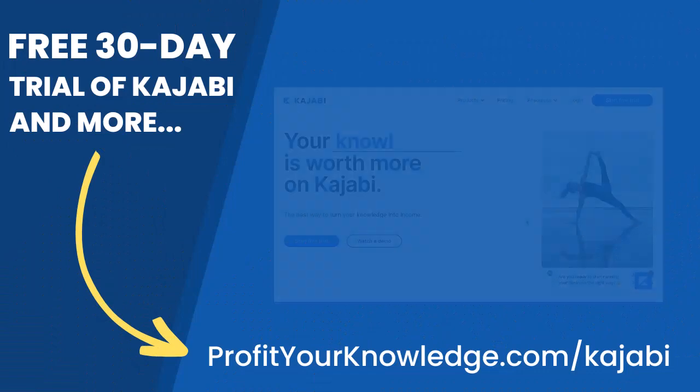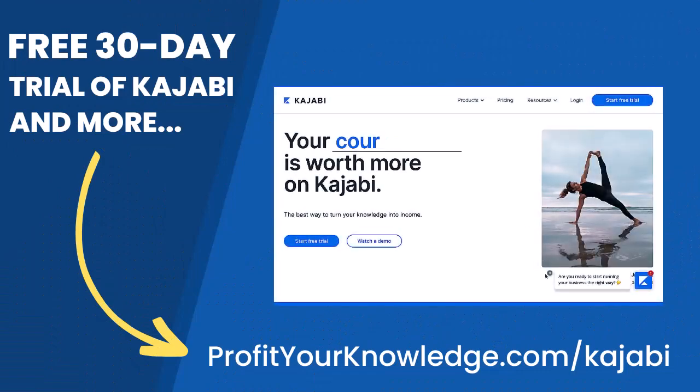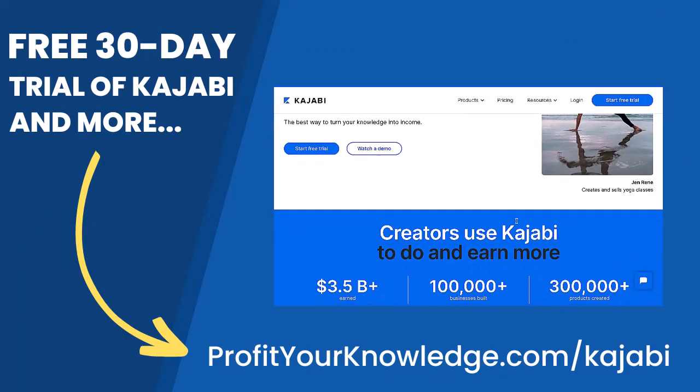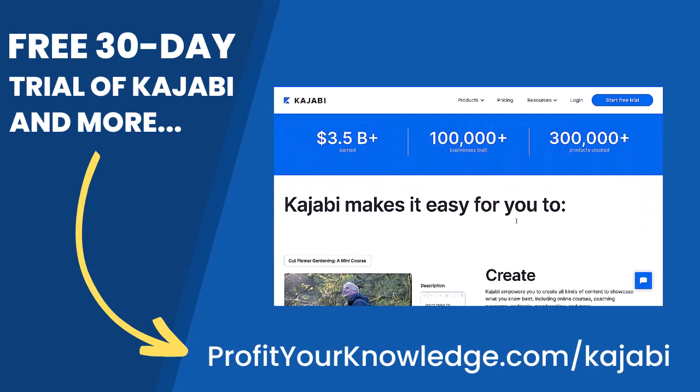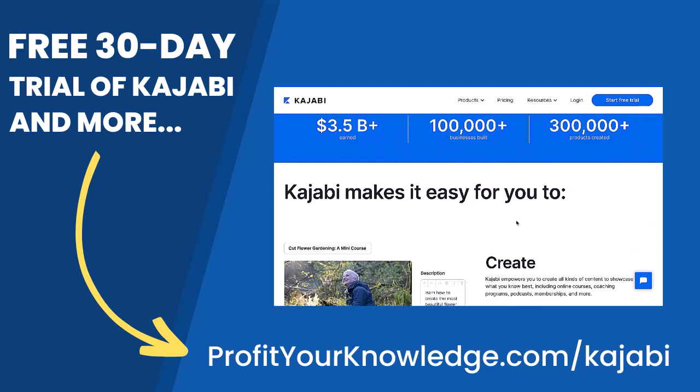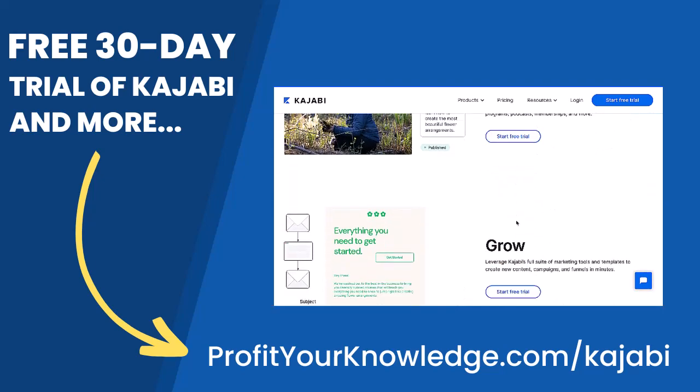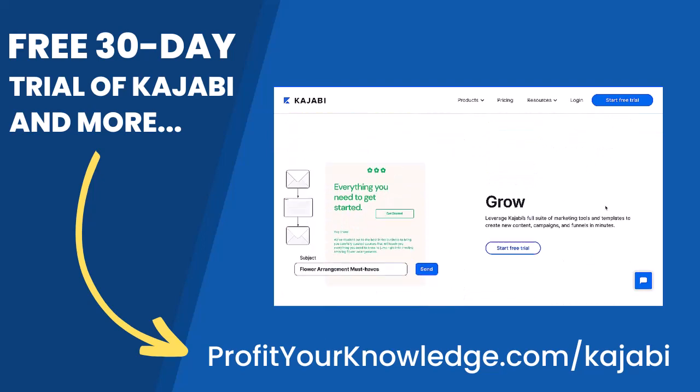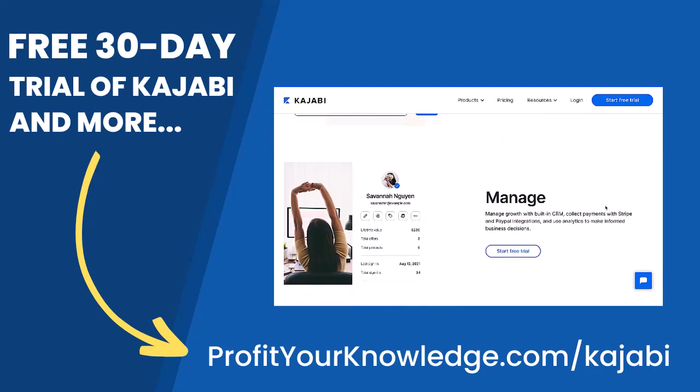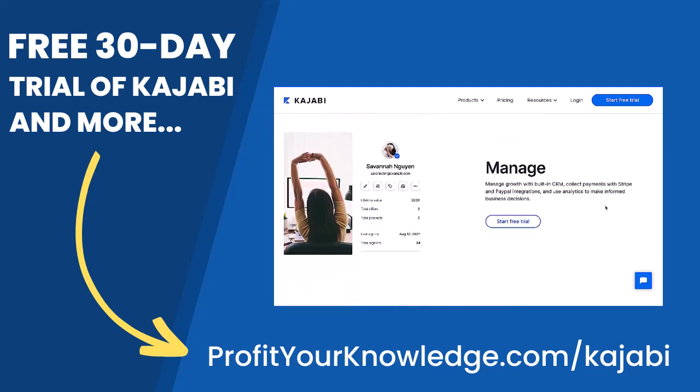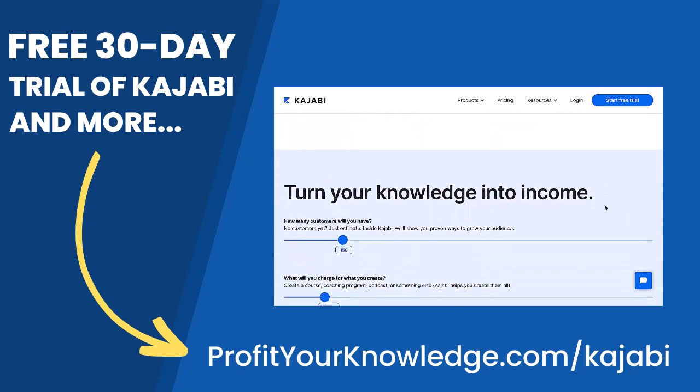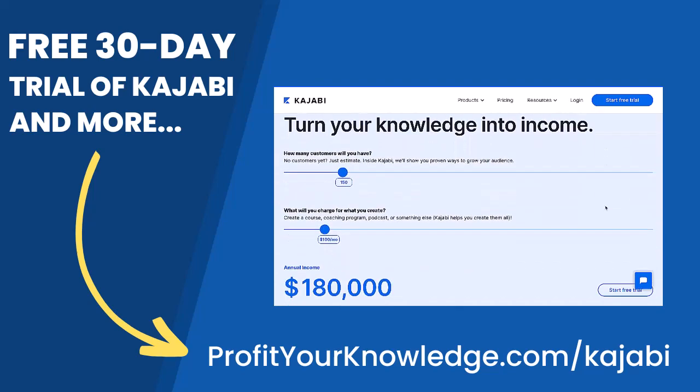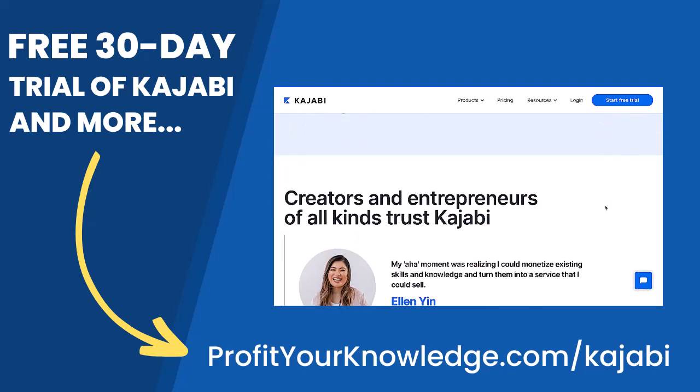If you want to take advantage of a free 30-day trial of Kajabi to play with the platform yourself, you can use my link profityourknowledge.com/kajabi. This is an affiliate link, so I get a small percentage of your investment in Kajabi, but there's no extra cost to you compared to if you went through Kajabi's website yourself.